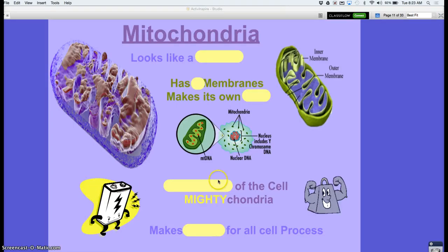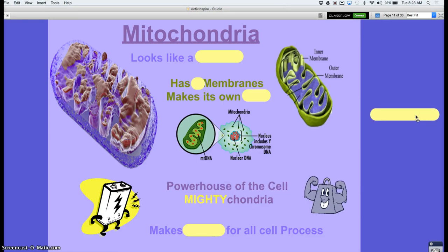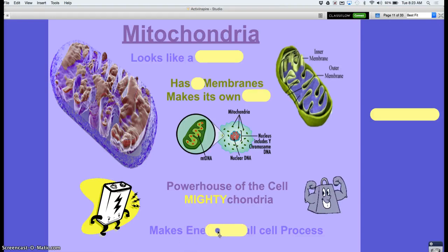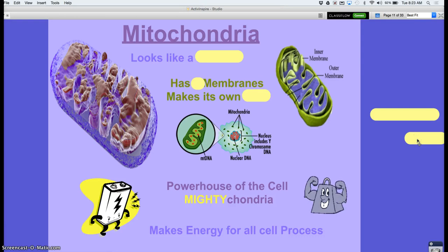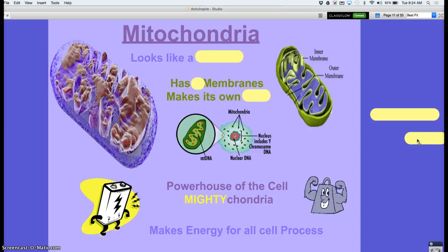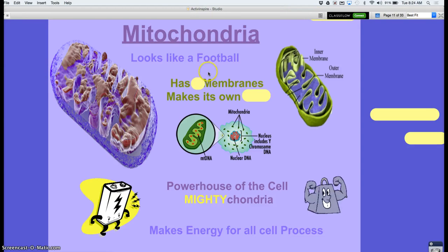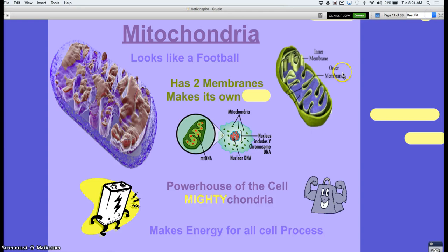Mitochondria — the powerhouse of the cell. What kind of power? It makes energy for the cell. Your energy source is carbs and lipids, and cells use those carbs to make energy — that's another chapter. The mitochondria kind of looks like a football; I've had people use little tiny footballs to represent the mitochondria in their cell models.